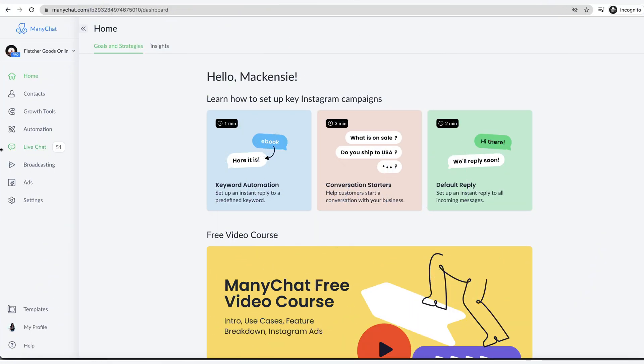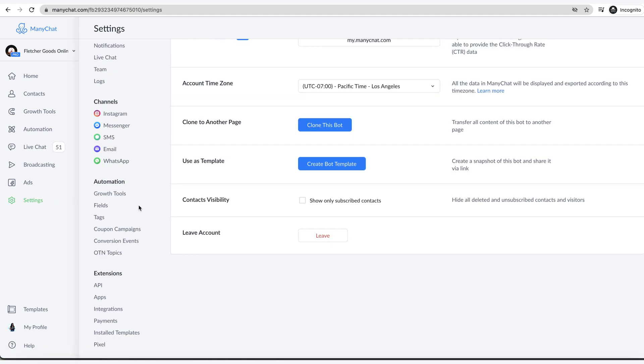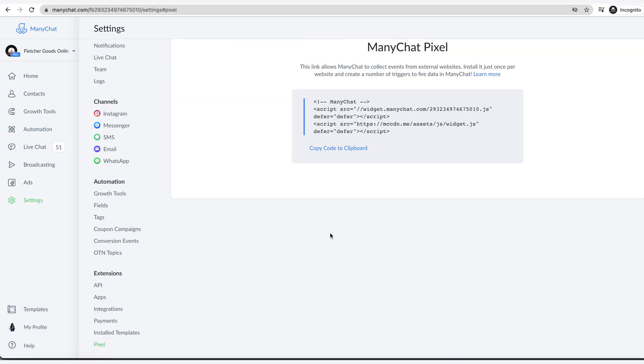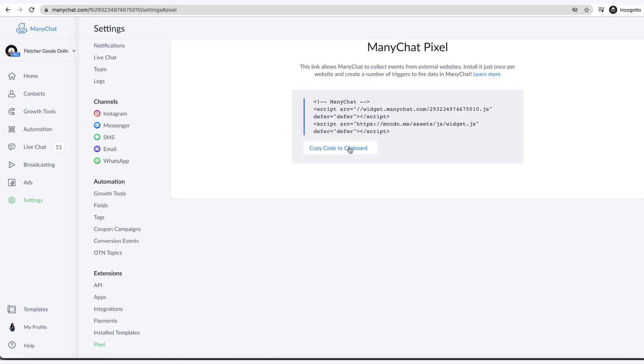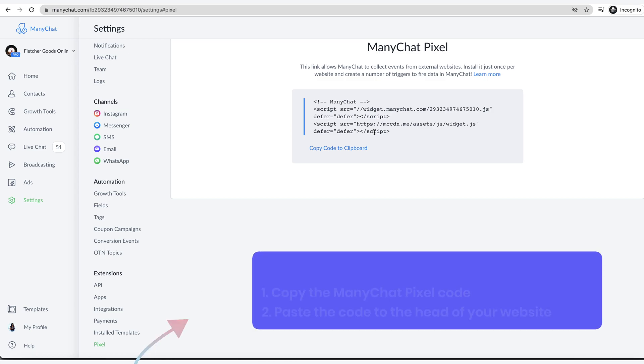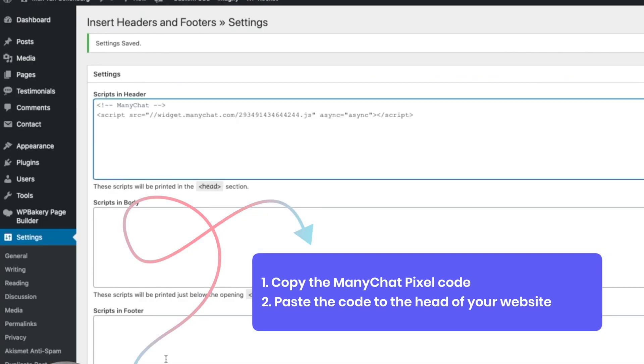Let me walk you through how to do that. First, what you need to do is get your ManyChat Pixel. If you go under settings here, down at the very bottom is Pixel. This is the Pixel code that you put in for any website growth tools. If you don't already have that on your website, you can copy this and then paste this into the head of your website. That's the first part.